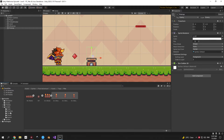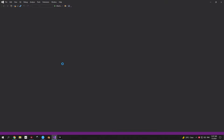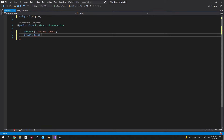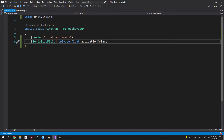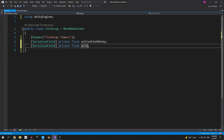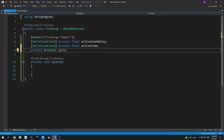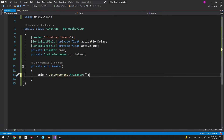Go into scripts enemies and create a new script called fire trap, then attach it and open it. Add a header called 'fire trap timers' with two serialized float variables: activation_delay — how long after the player steps on the trap before the fire starts — and active_time — how long the trap stays active. We'll also need an Update method, references to the Animator and SpriteRenderer, grabbed in Awake using GetComponent.